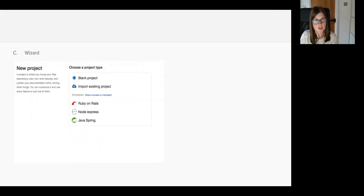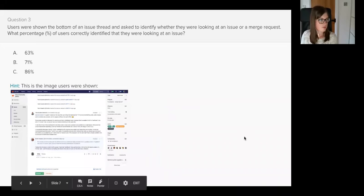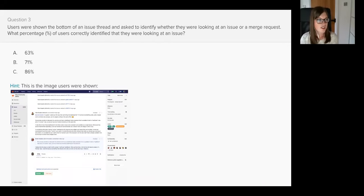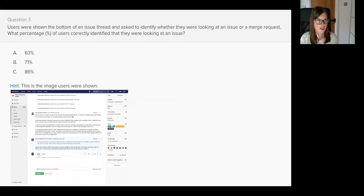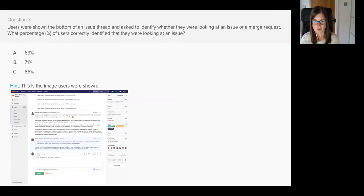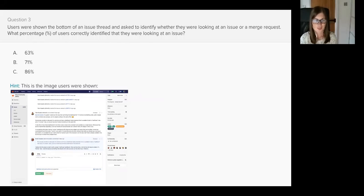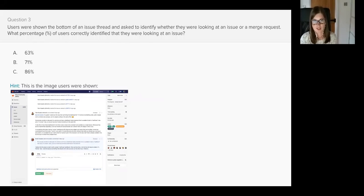Question three. Users were shown the bottom of an issue thread and asked to identify whether they were looking at an issue or a merge request. What percentage of users correctly identified that they were looking at an issue? A 63%, B 71%, or C 86%?